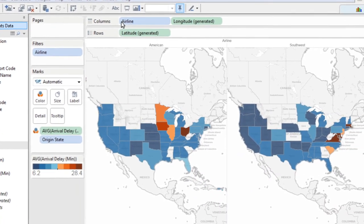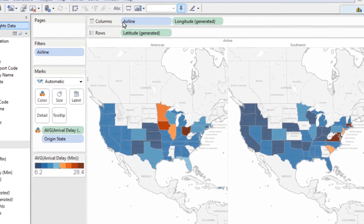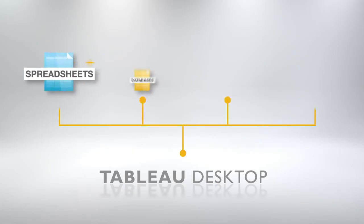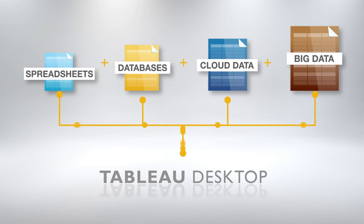Tableau works with spreadsheets, databases, cloud data, even big data like Hadoop. Whatever the data source, you can analyze it in the same drag-and-drop interface.